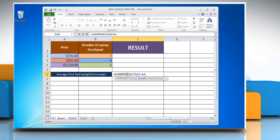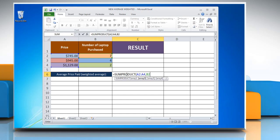comma, reference to the first cell containing the number of products, colon, reference to the last cell containing the number, close parenthesis,